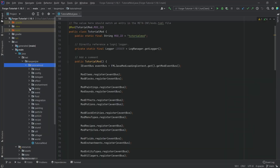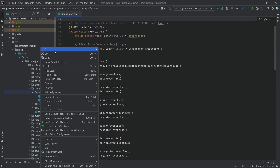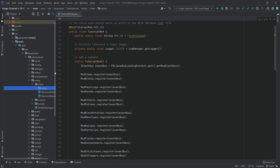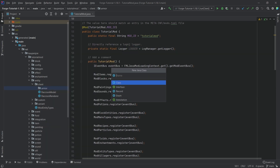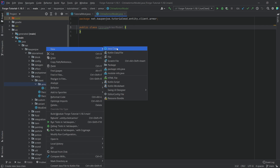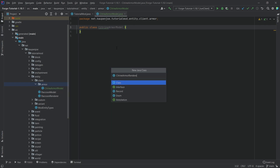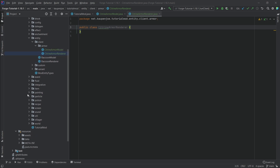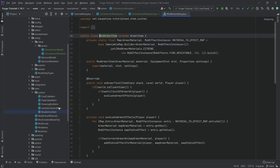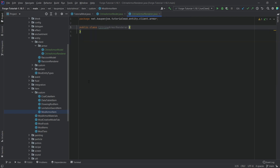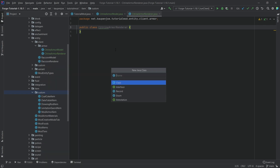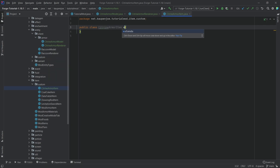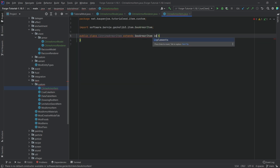Switch back to IntelliJ. In the entity package inside the client package, make a new package called 'armor'. Inside that, create two new classes: CitrineArmorModel and CitrineArmorRenderer. For those two to work, we also need a new armor item. We have our ModArmorItem which is workable, but we want a custom one, so let's make CitrineArmorItem, which extends GeoArmorItem and implements IAnimatable.